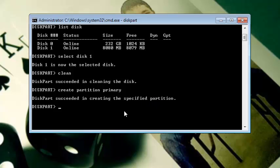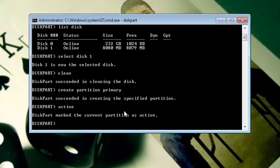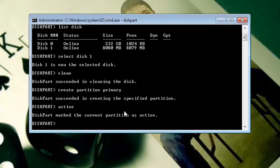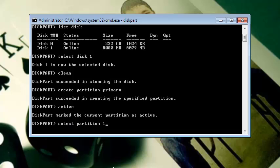Then type active and then hit Enter. After that, type select partition 1 and then hit Enter.